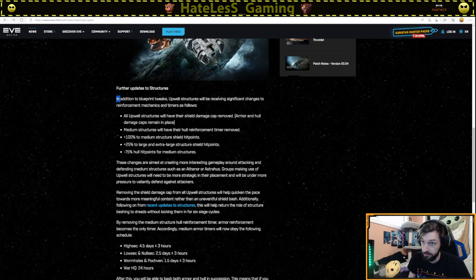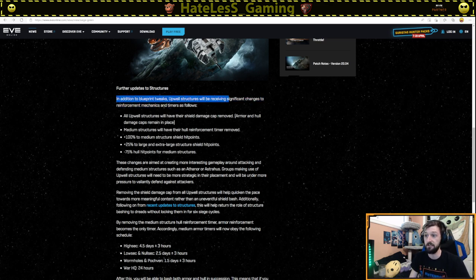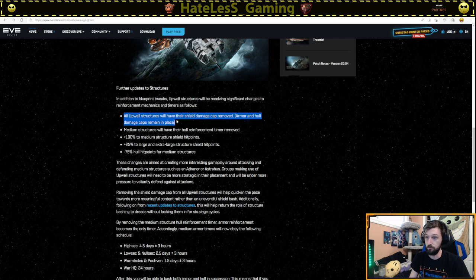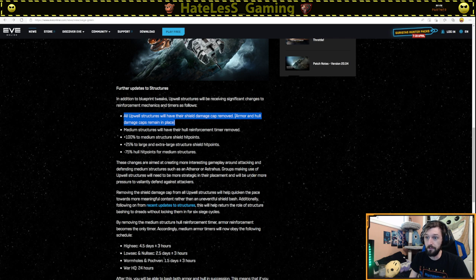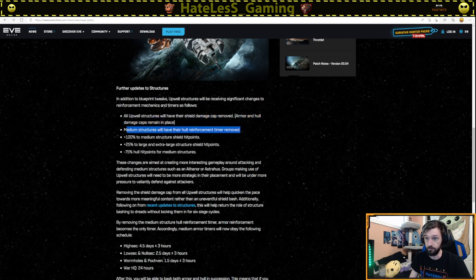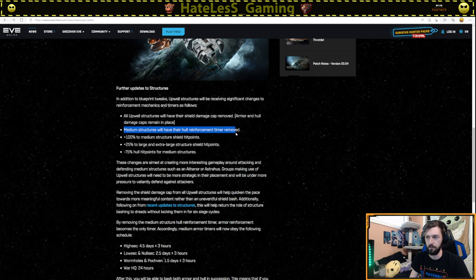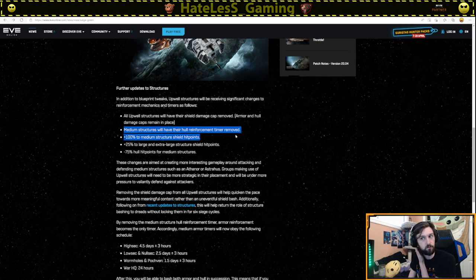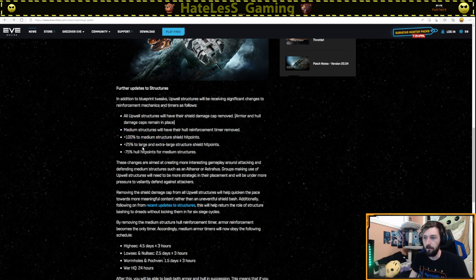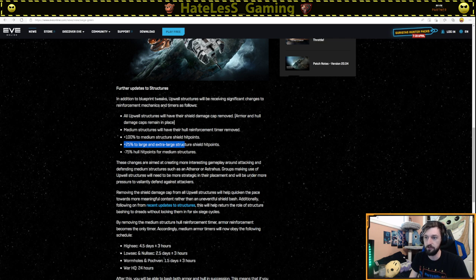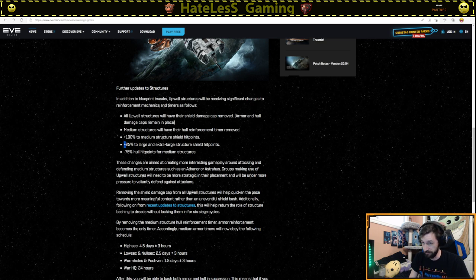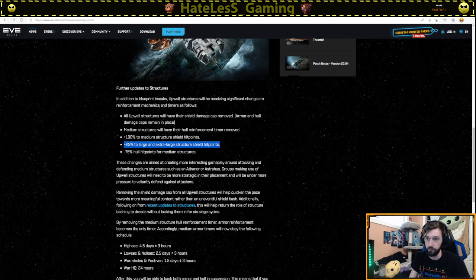Further updates to structures. In addition to the blueprint tweaks, Upwell structures will be receiving significant changes to reinforcement mechanics and timers as follows. All Upwell structures will have their shield damage cap removed, armor and hull damage caps remain in place. The medium structures will have their hull reinforcement timer removed. So my understanding of this with mechanics that I understand is that as soon as you go through armor for a medium structure, you can immediately start bashing the hull. If there's no timer, that's what it sounds like. So they're going to be easier to take down.